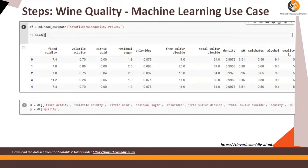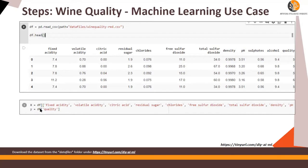We are going to define X and Y. X consists of the data frame, all the columns except quality, and Y is the target variable which is the quality.